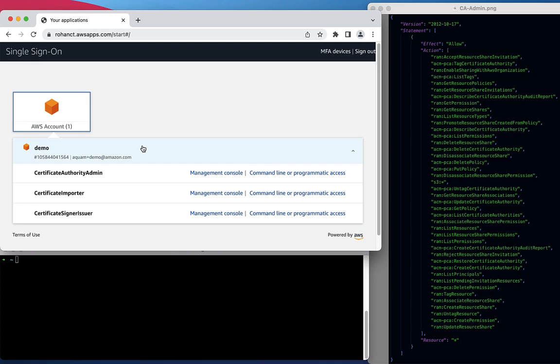First, we're going to assume the Certificate Authority Admin role using AWS SSO. This role will grant us permissions to create the CA.